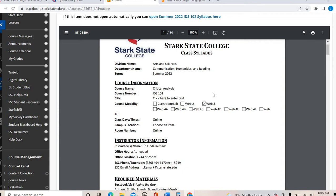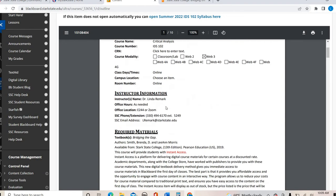My name is Dr. Linda Remark. Because we're in the summer, I do not have set office hours, although you are welcome to set something up with me — whether coming to campus, setting up a Zoom meeting, calling me on my extension, or emailing me. Even though I'm not on campus very often during the summer, I still get voicemail notifications, email, and of course Blackboard messaging.